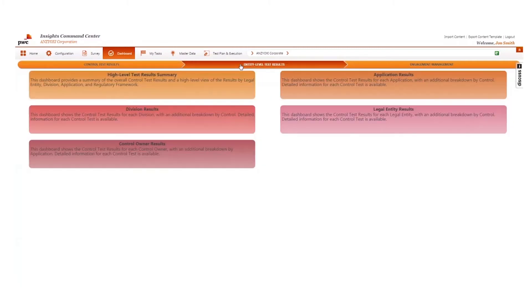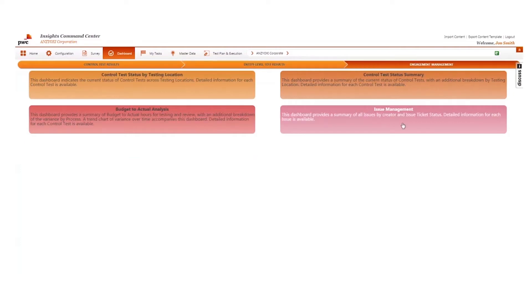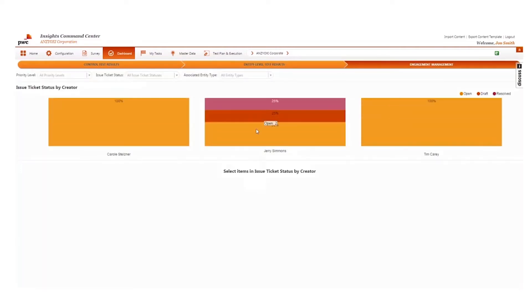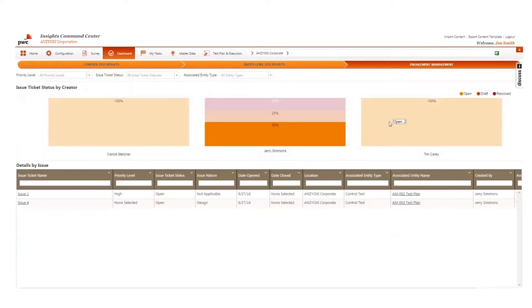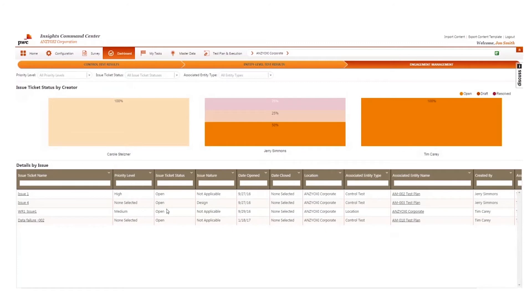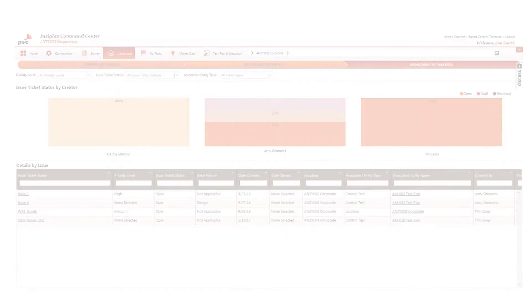An organization can track the status of issues encountered during control testing and manage its end-to-end remediation process using the Issue Management dashboard.